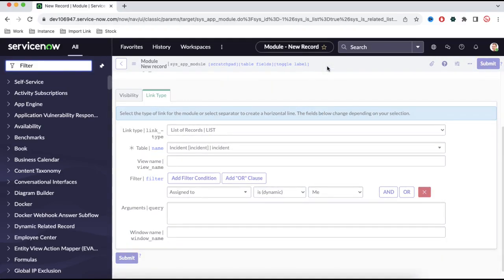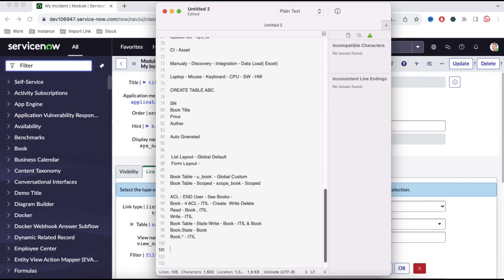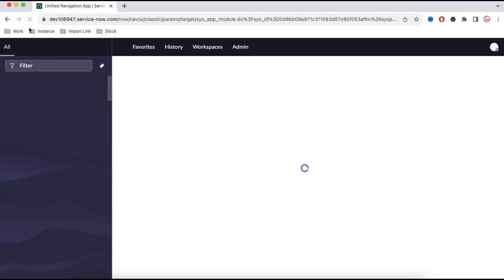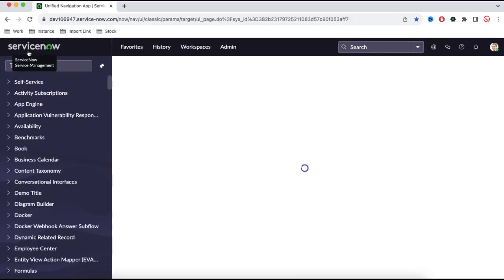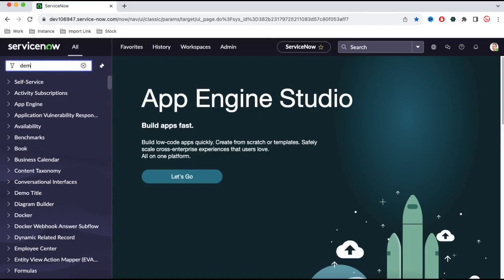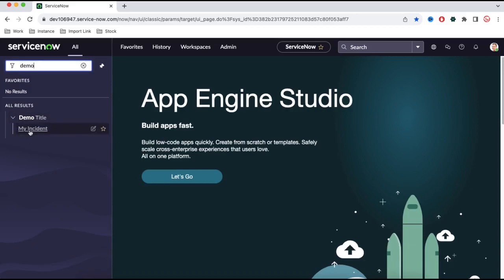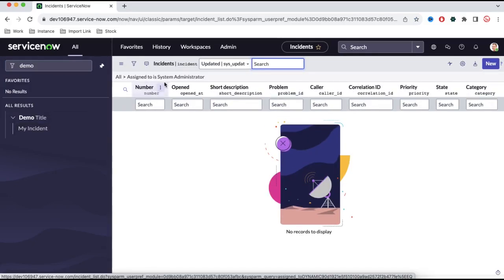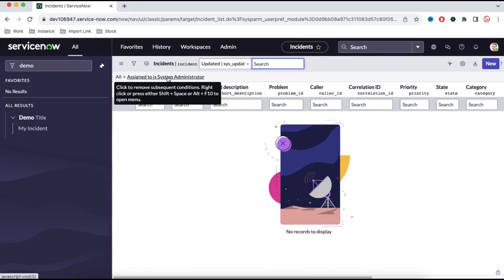Let's save this module. Now let's understand what we have done so far. We created an application called demo title. Under demo title, we have created one module called my incident, and that will show all the incidents that are assigned to myself. Let's refresh — we'll go back to the home, and if you search with demo title, you can see the demo title module is there. Under this demo title, we have an option called 'my incident,' and once we click it, it will show the list of incidents assigned to myself or system administrator. Although there are no incidents assigned to me at this moment, so nothing is showing.